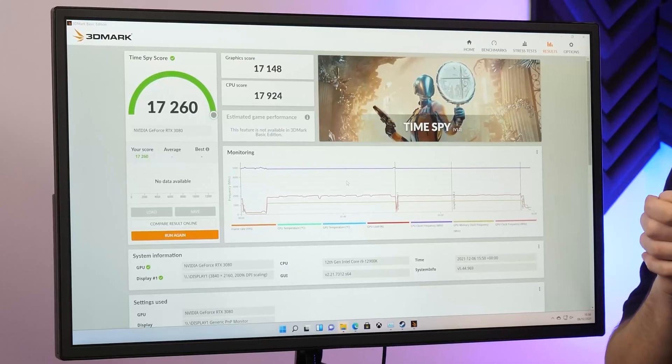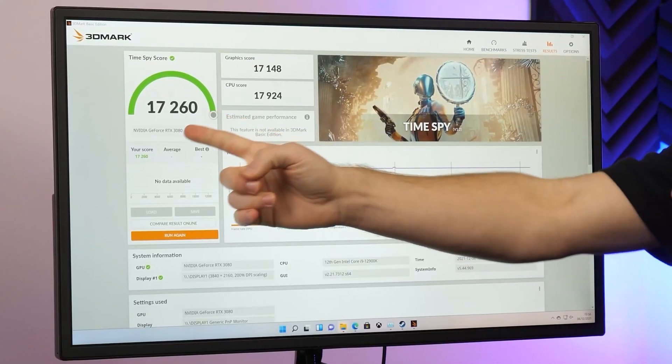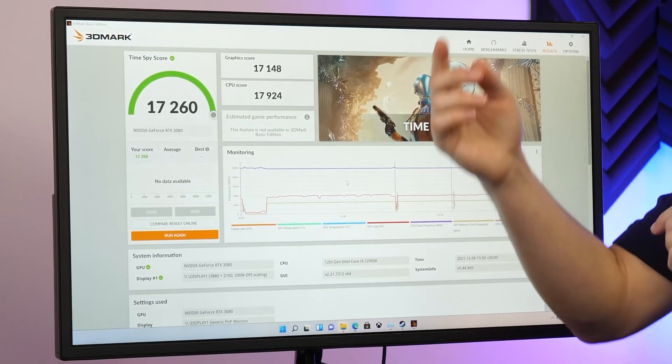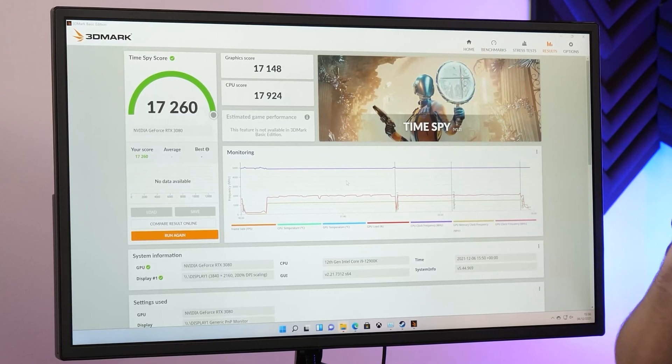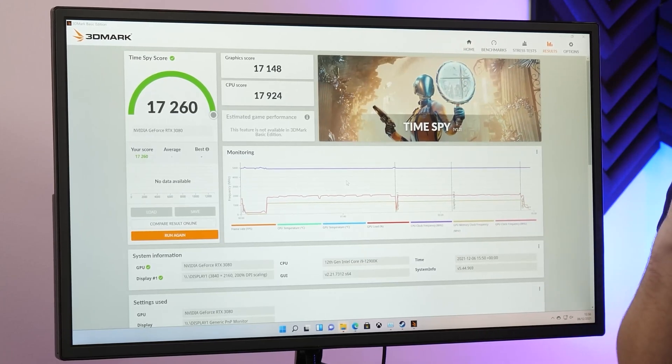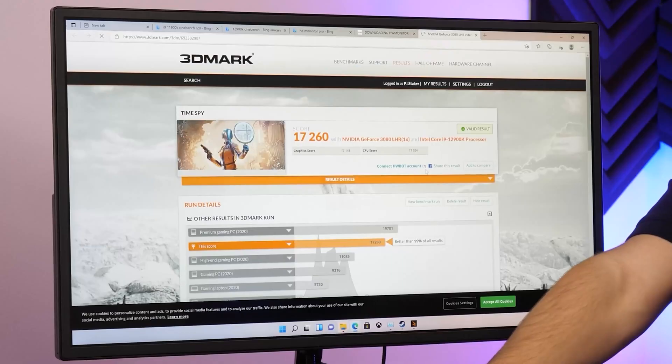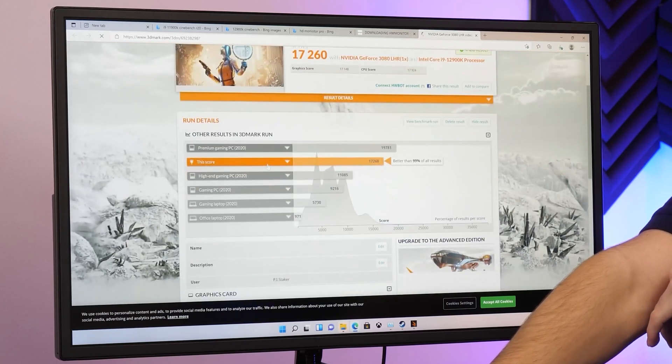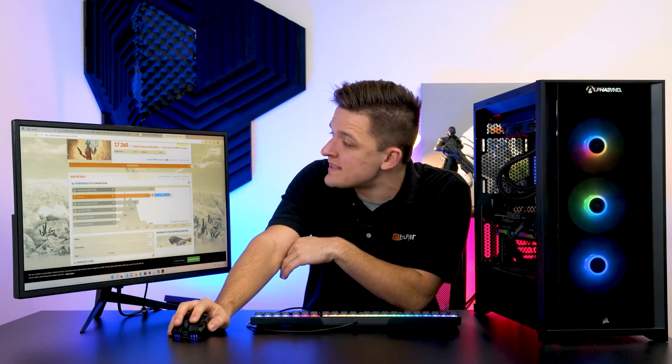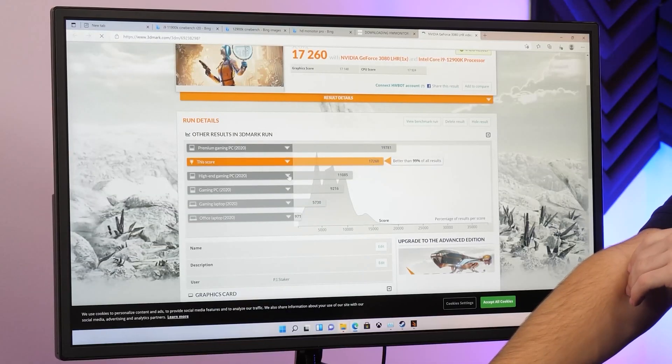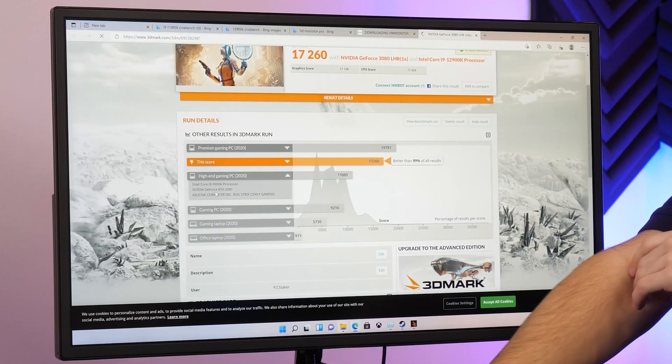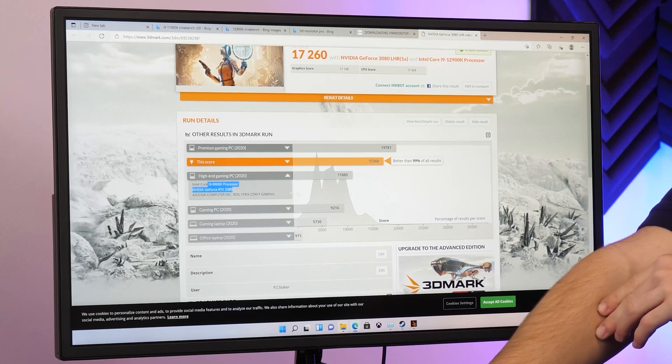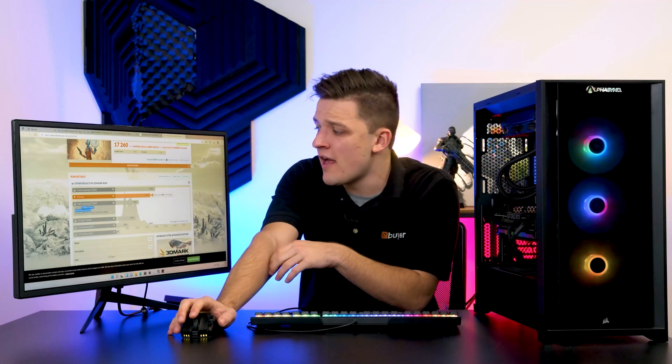Five minutes later, the results are in. We've got an overall score of 17,260 with a graphics score of just over 17,000 and a CPU score of nearly 18,000. We can actually go ahead and compare these results online against other systems with different specs. You can see here our score ranks better than 99% of all other results.